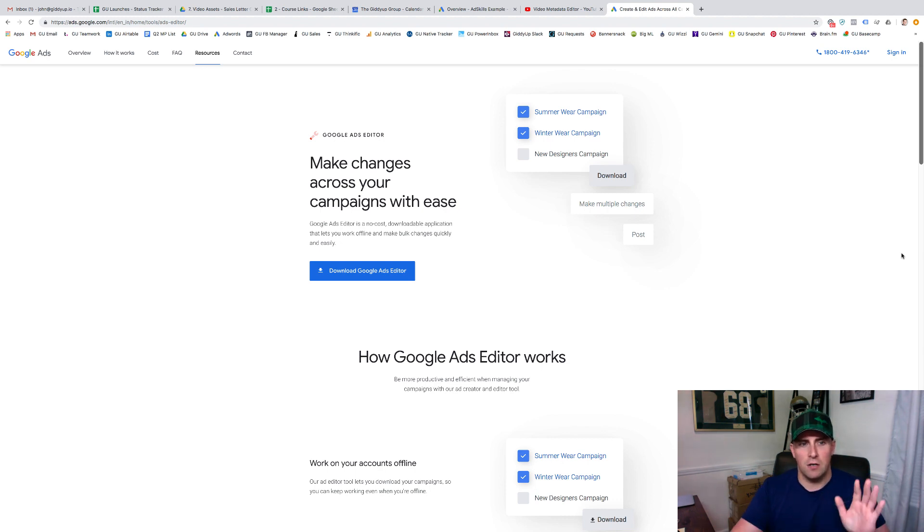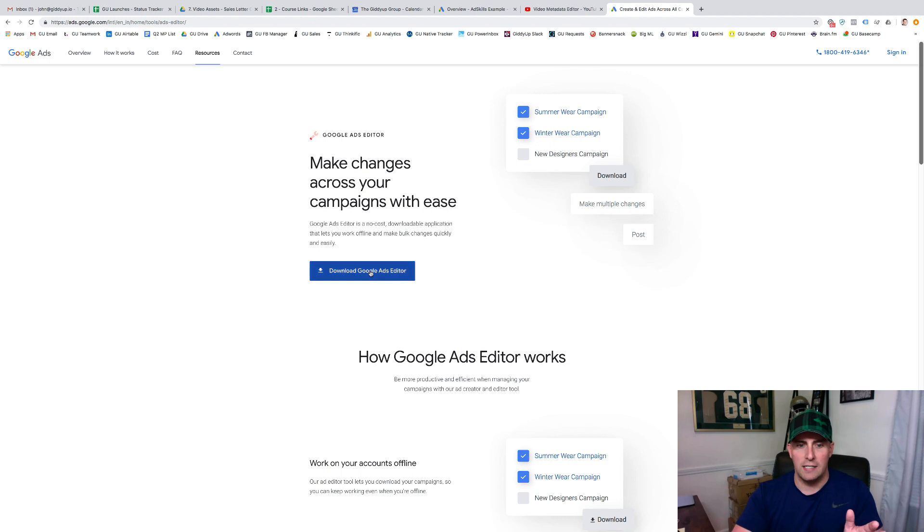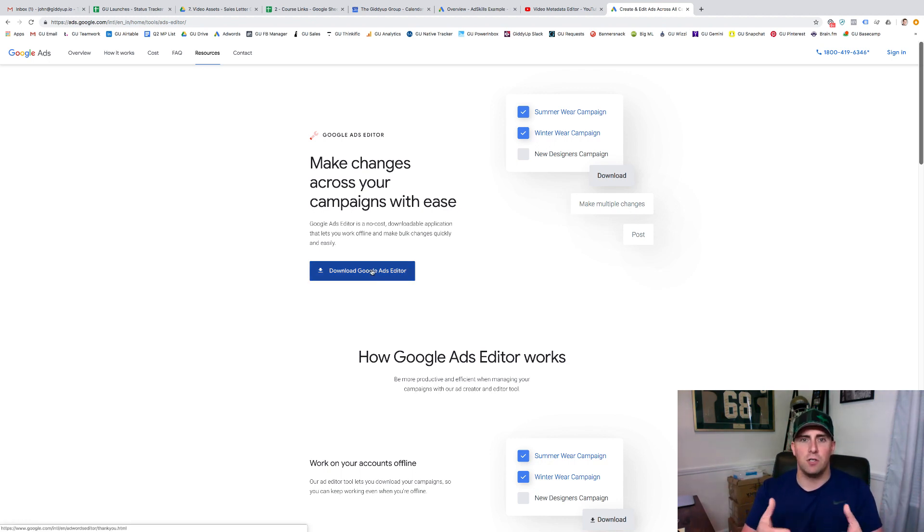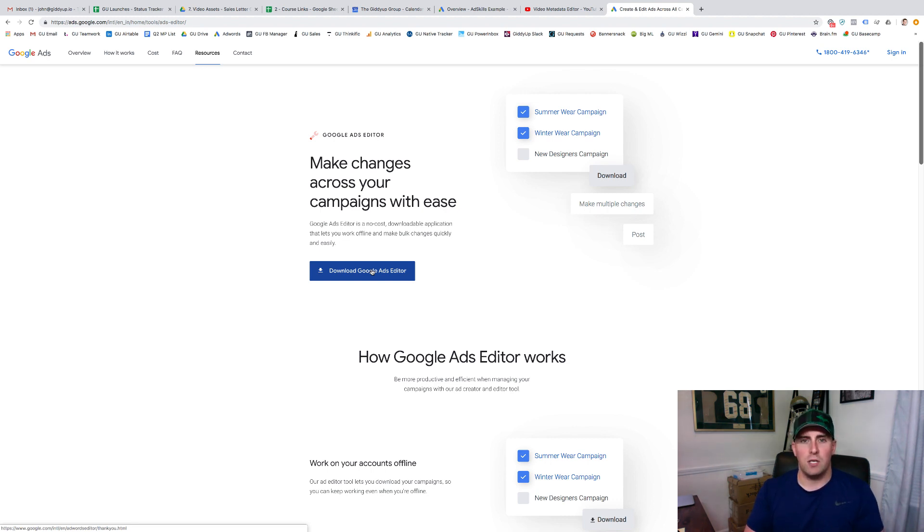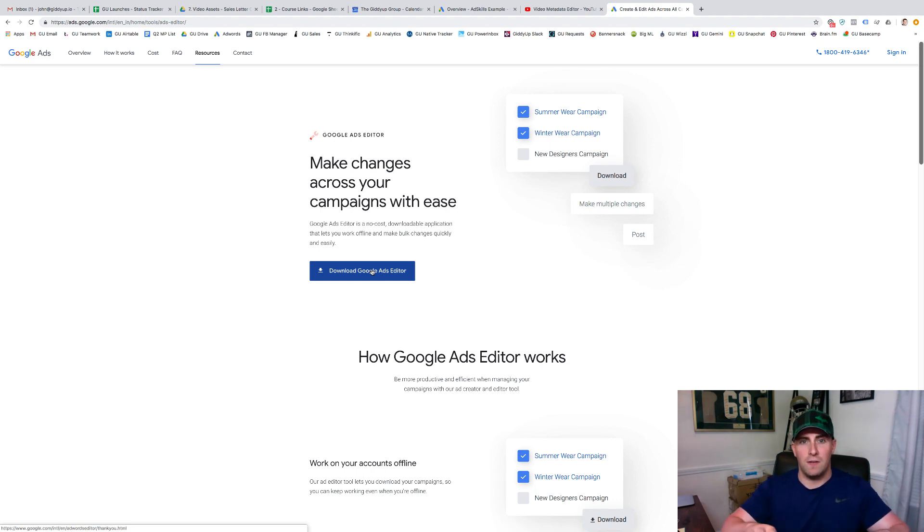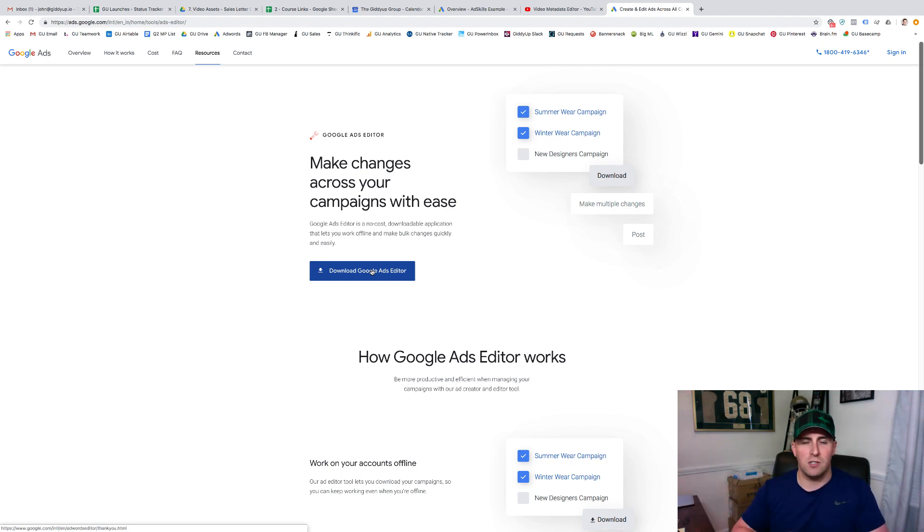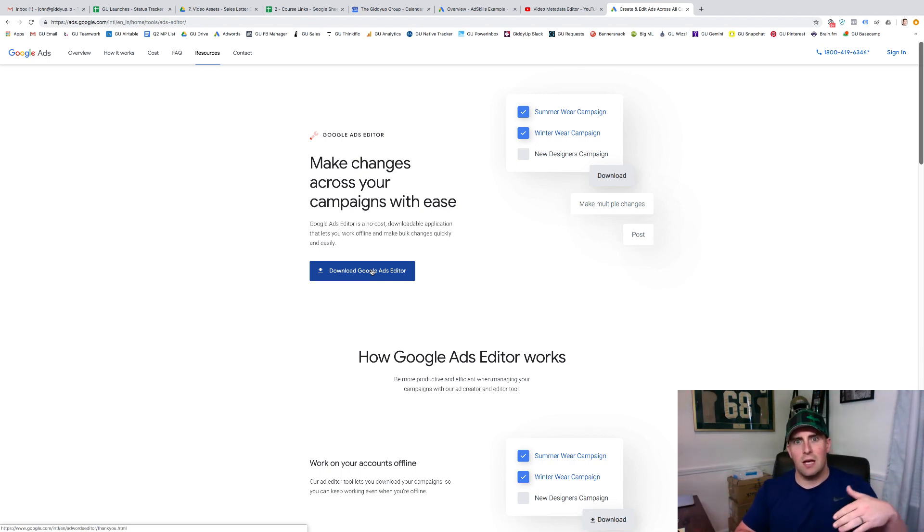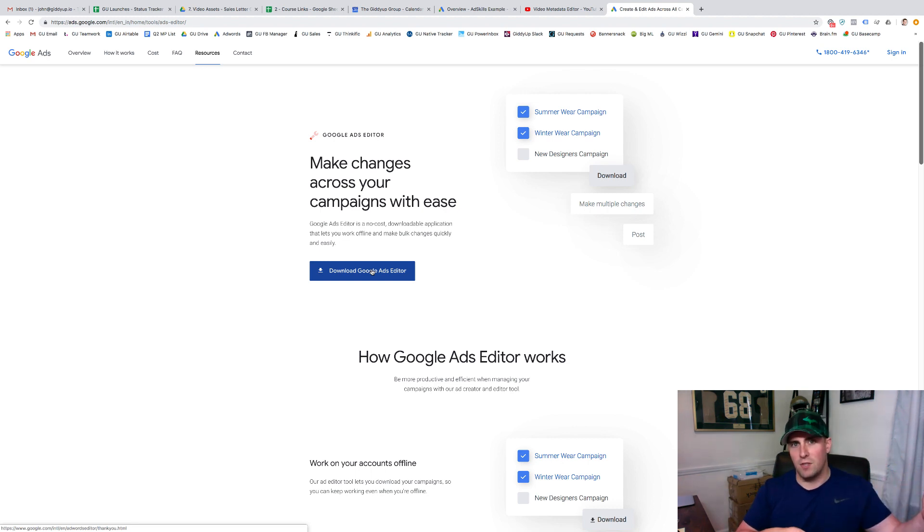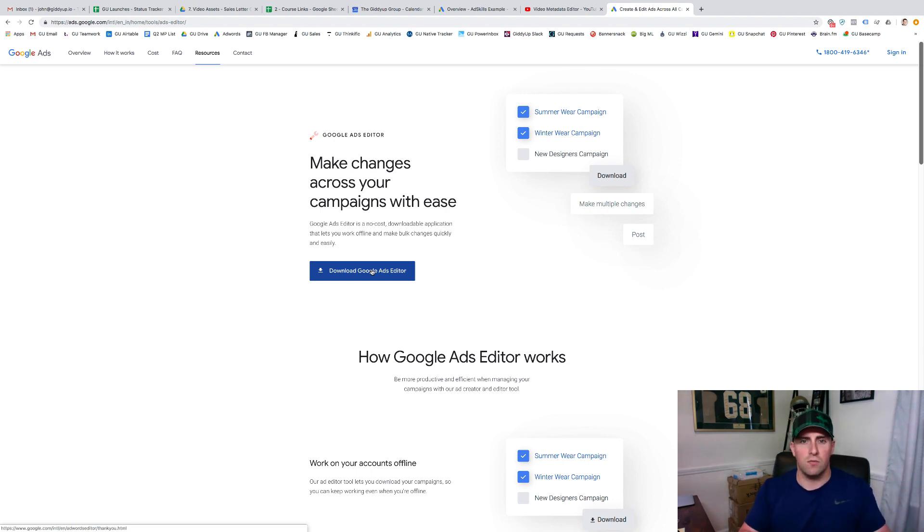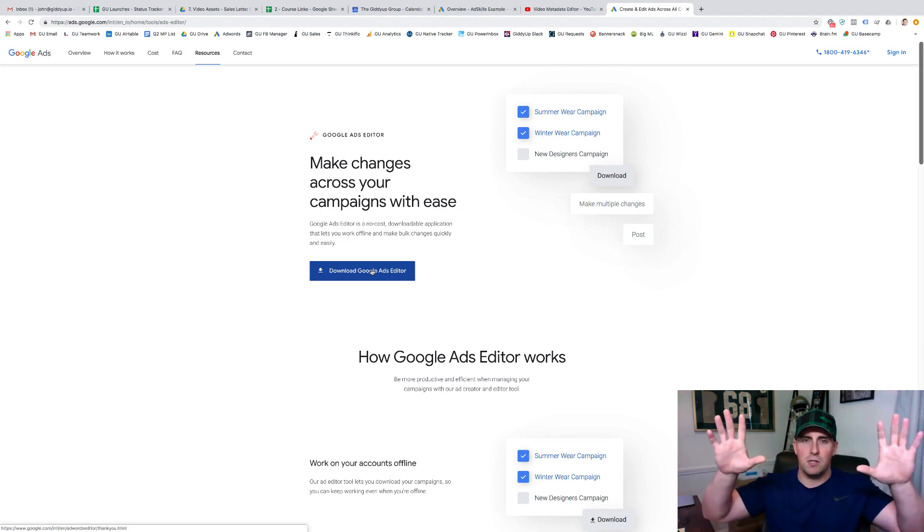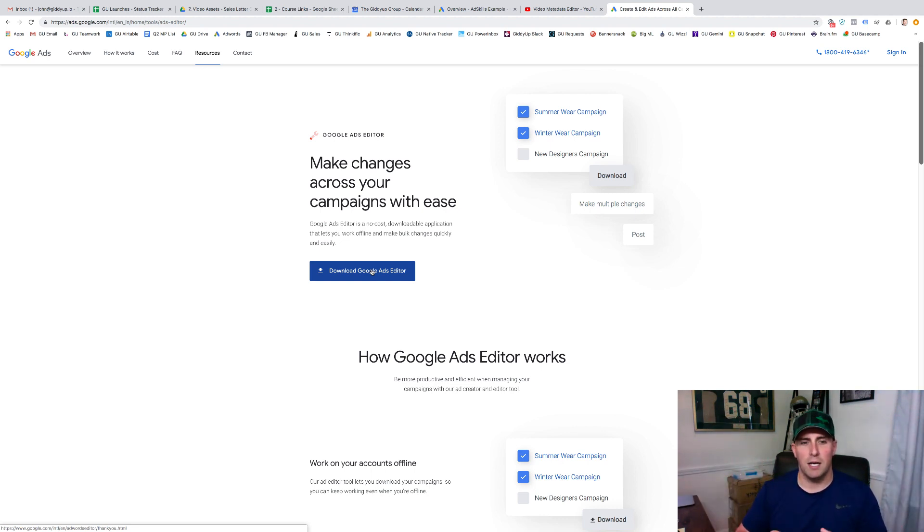So I'm going to start here. This is where you come in and you download. If you just type in Google Ads Editor, you can come in and download this. It's a software that's going to live on your computer and allow you to work on your AdWords campaigns offline. So that way you can come in, get everything set up, get all the organization done that you need. Then what you do is once you finish it, you upload them into AdWords and they all get uploaded at the same time. They get approved and then you're on to the next one.